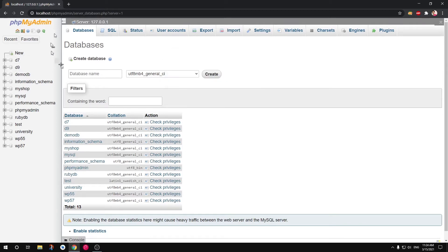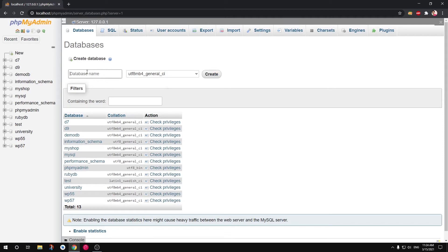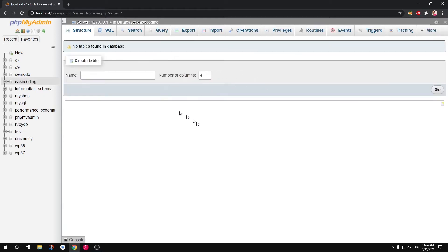So whether I click here or click here, I am on the same page. So simply click here or here and then type the name. So I'm going to say Ease Coding. That's my database name.